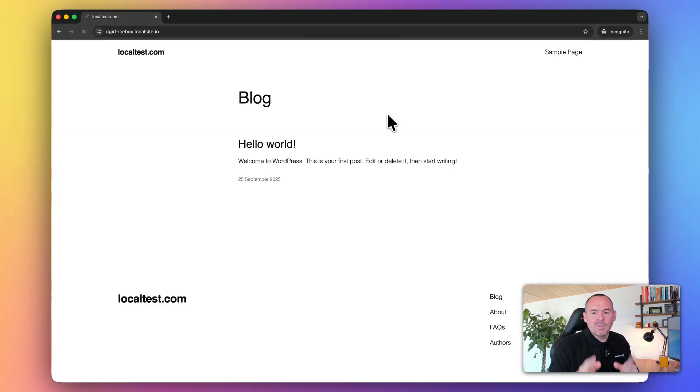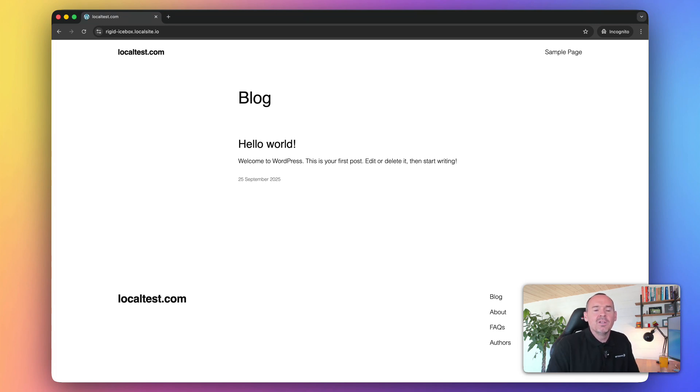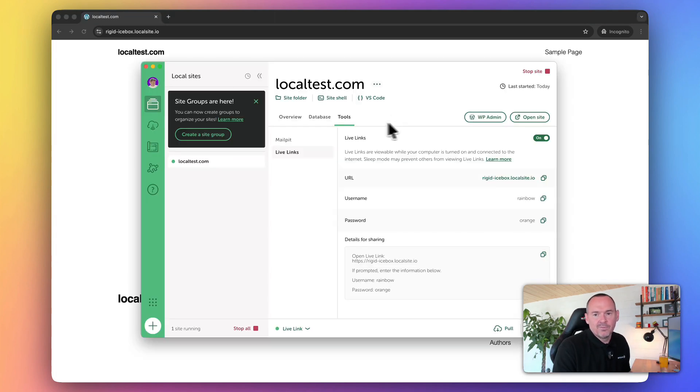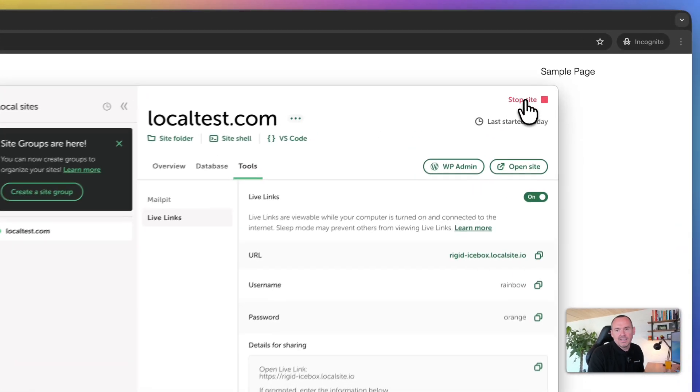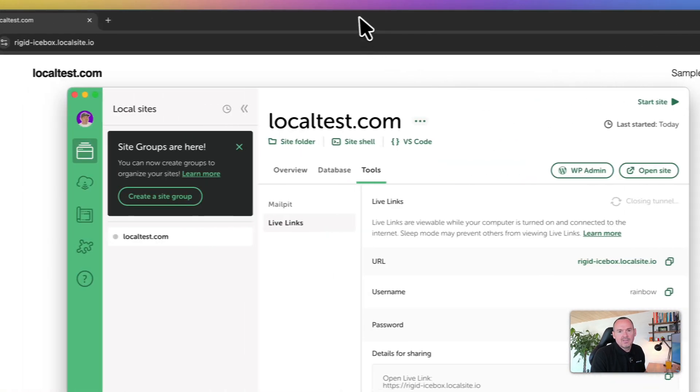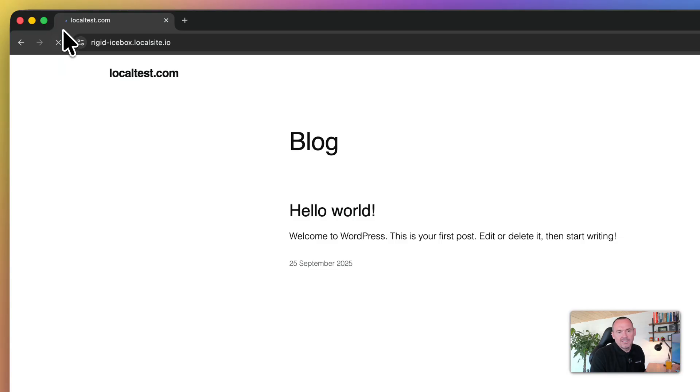And now this website is available online. Before you get too excited, don't start thinking, hey cool, I don't need hosting anymore. It doesn't quite work like that. Because if, for example, I stop this website, then this website no longer becomes available. You can see it can't find it.